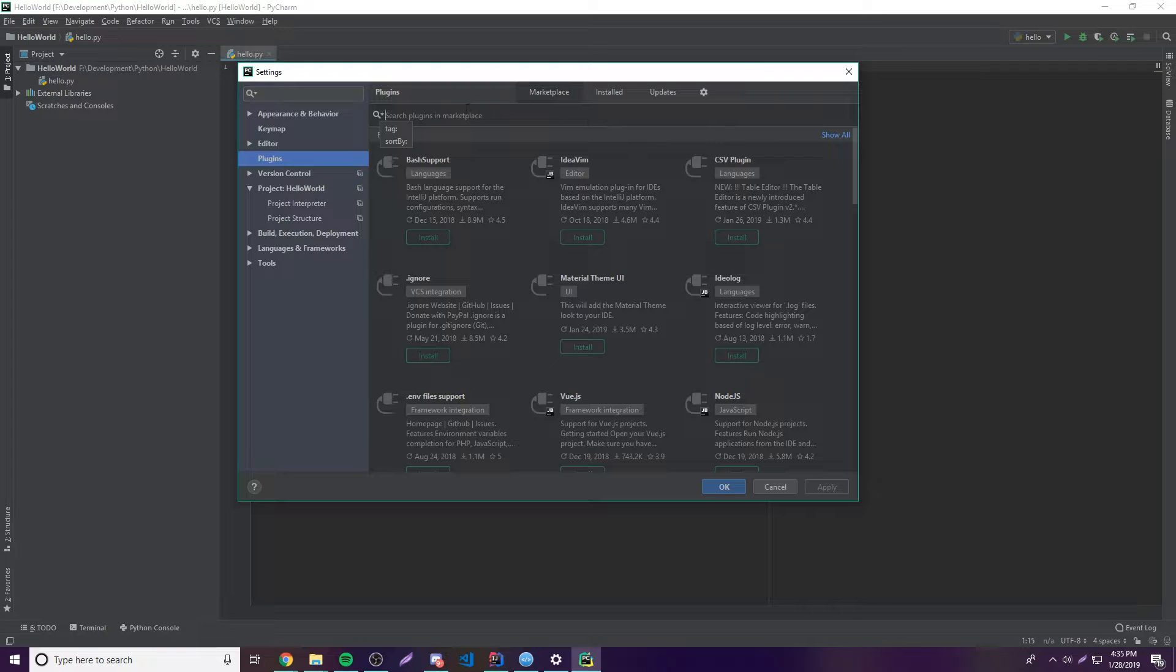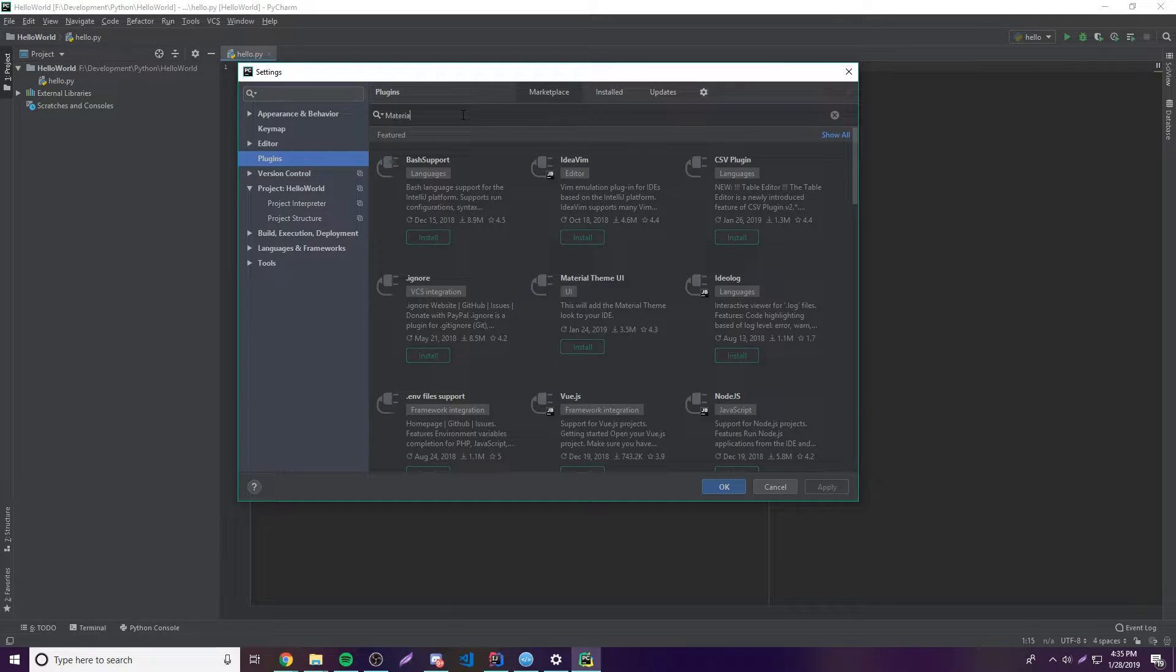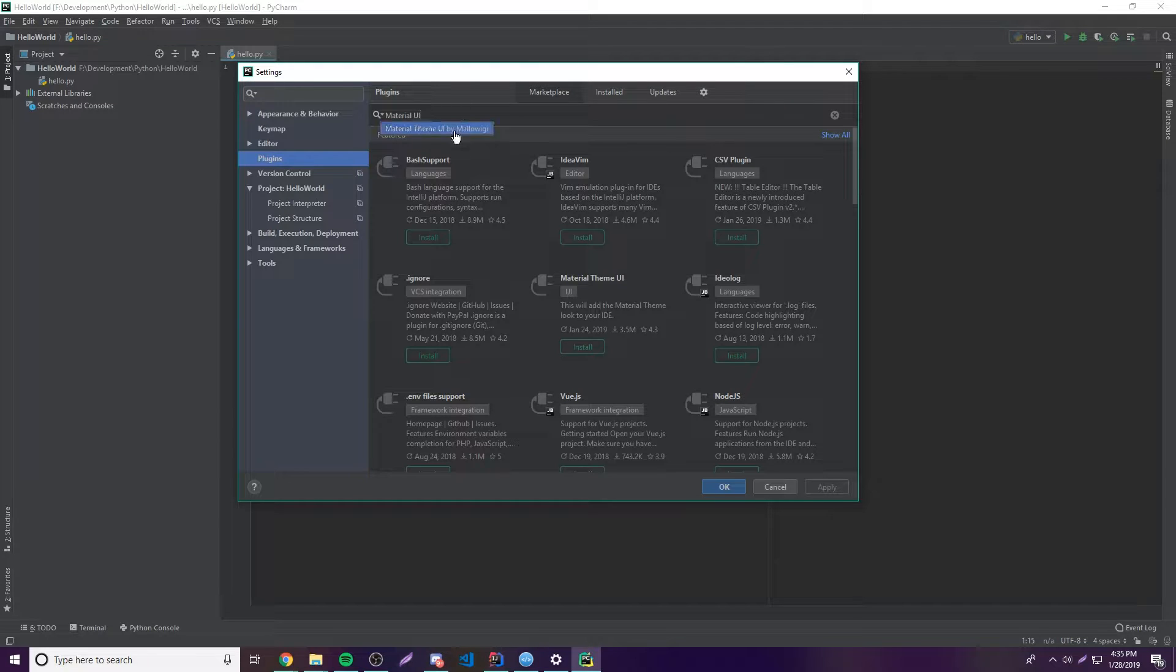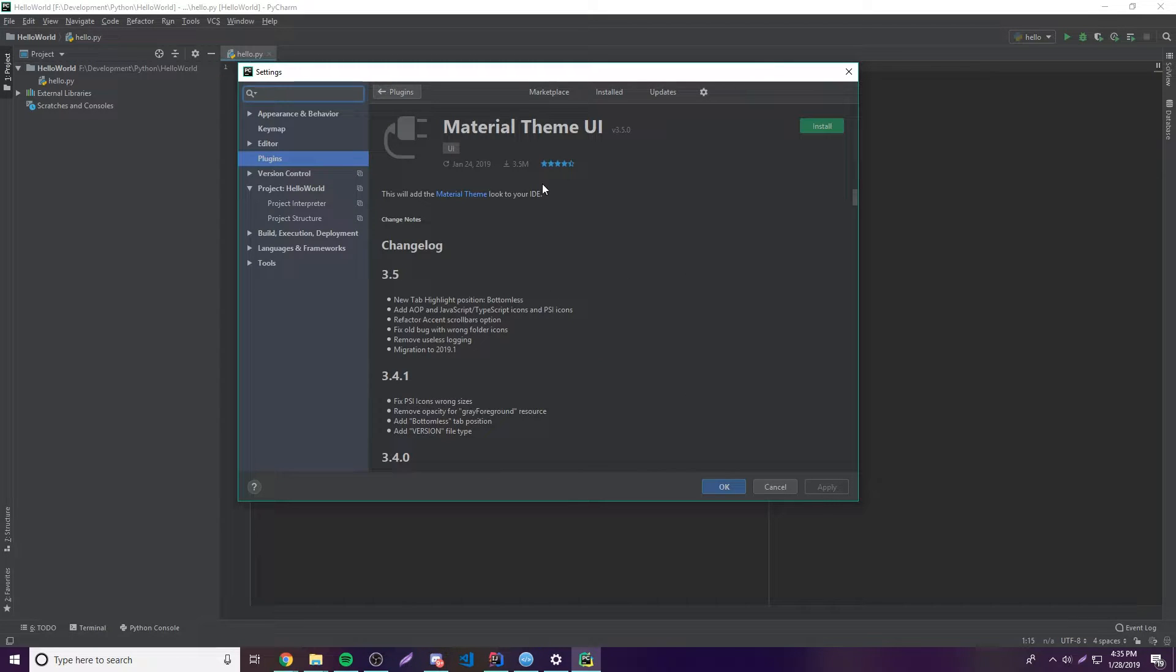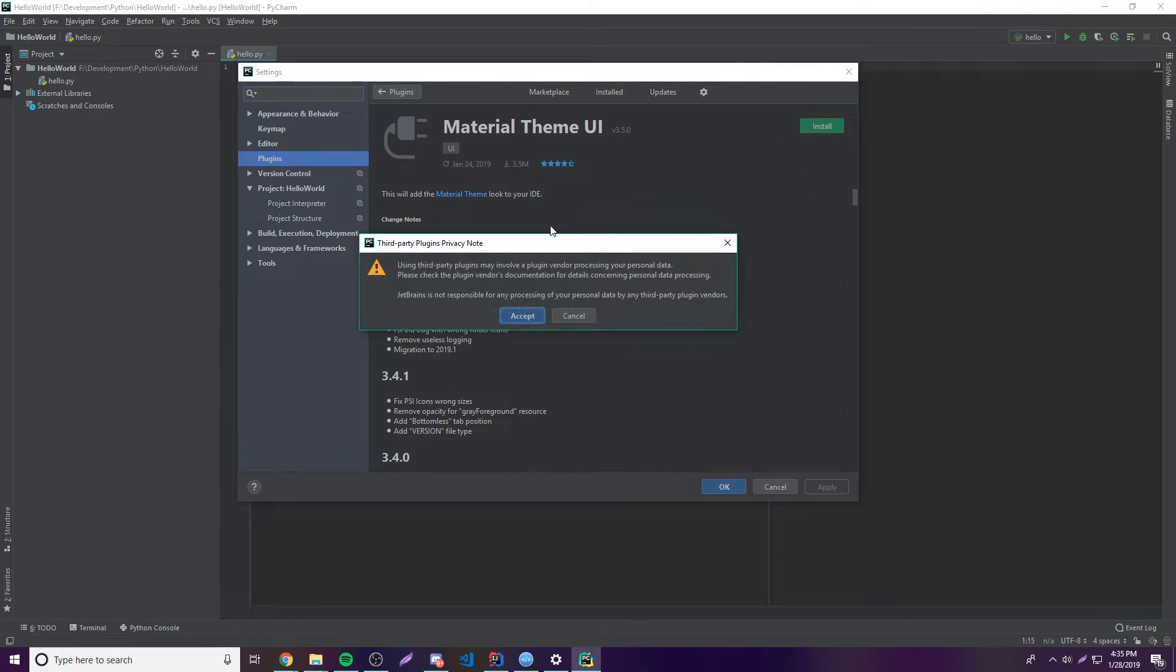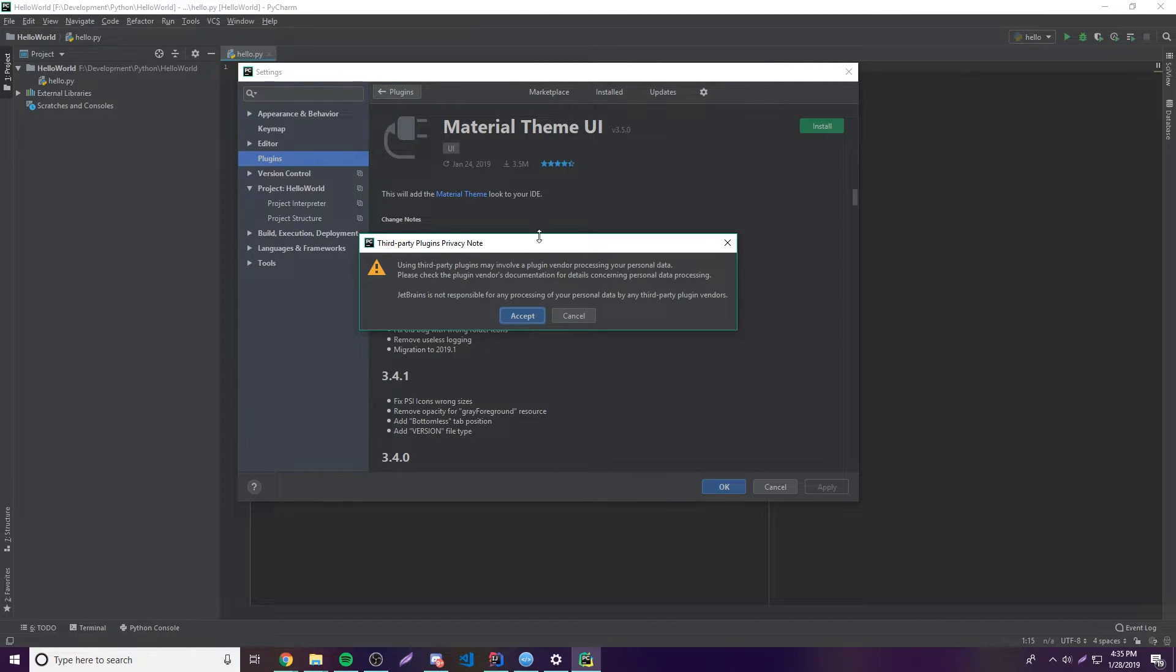So the first plugin you want to get, or the actual only plugin you want to get for this because it's so simple, is called Material UI. So this is a Material Theme UI, and so you want to click Install. As you can see here, it's been downloaded by 3.5 million people, so it's a very good plugin.